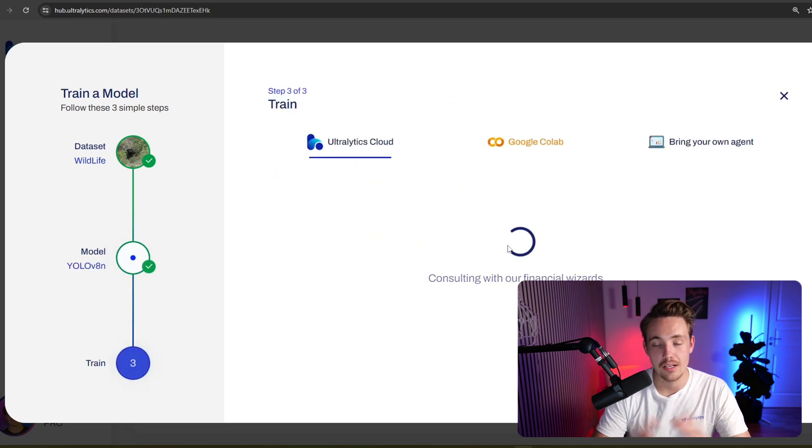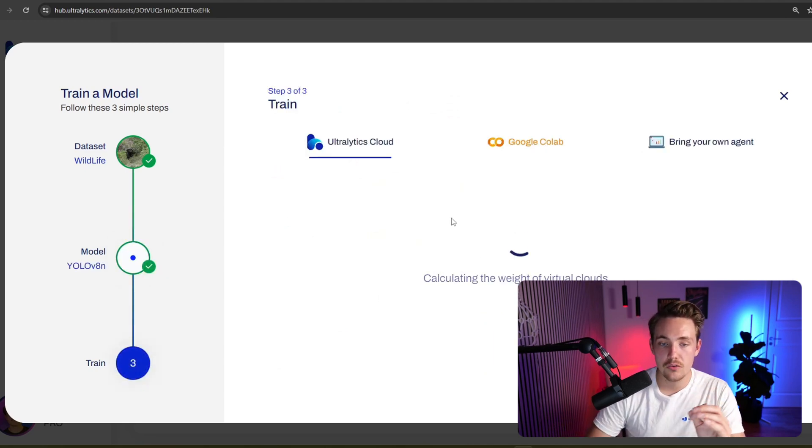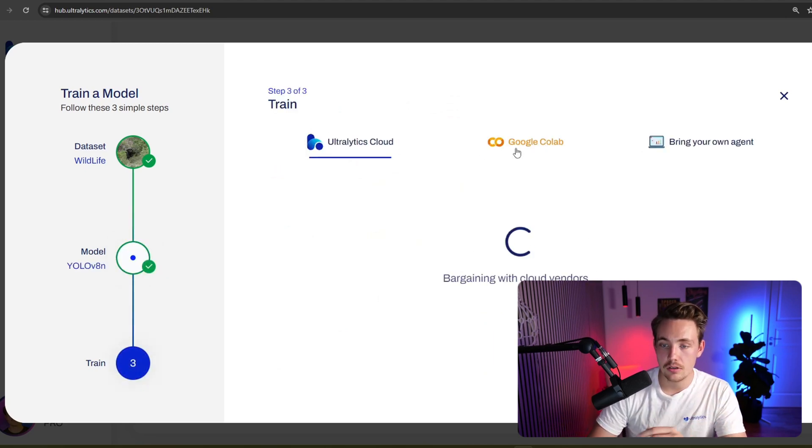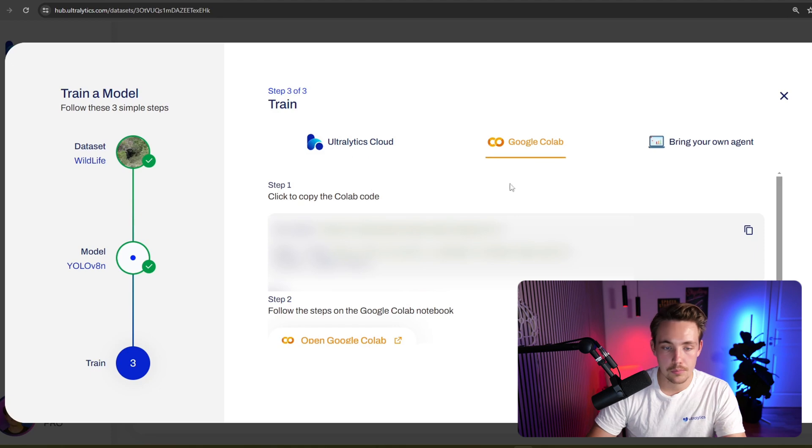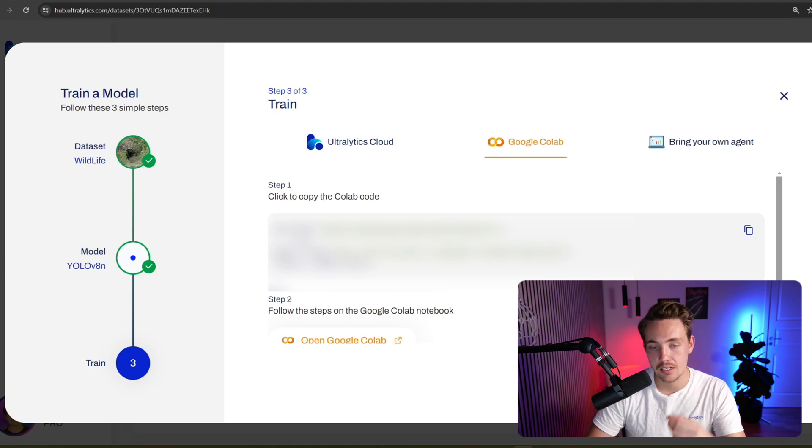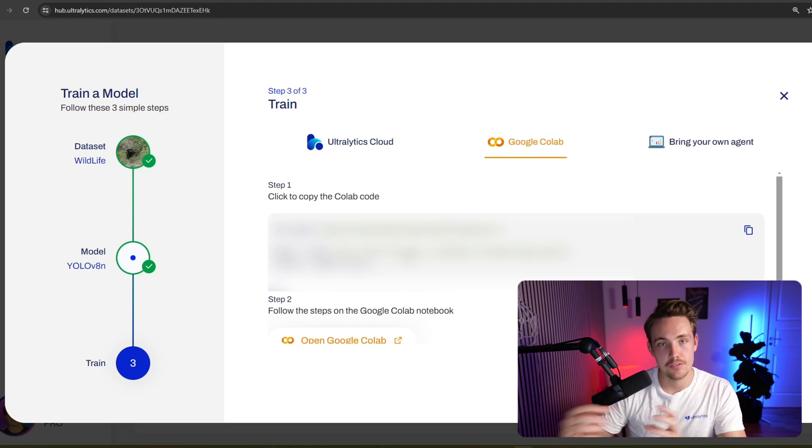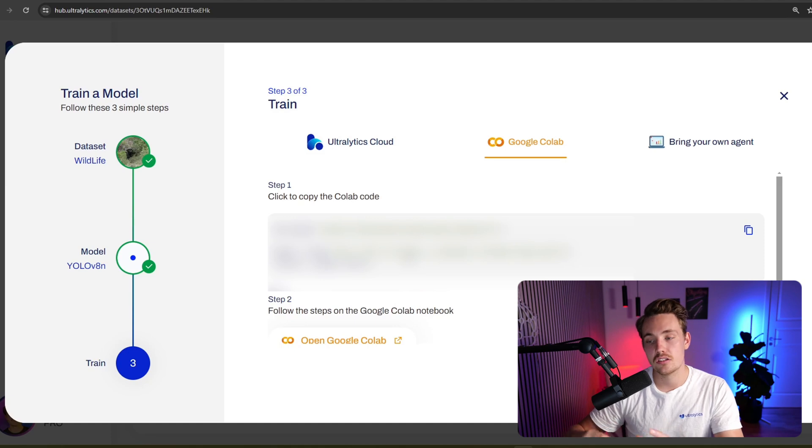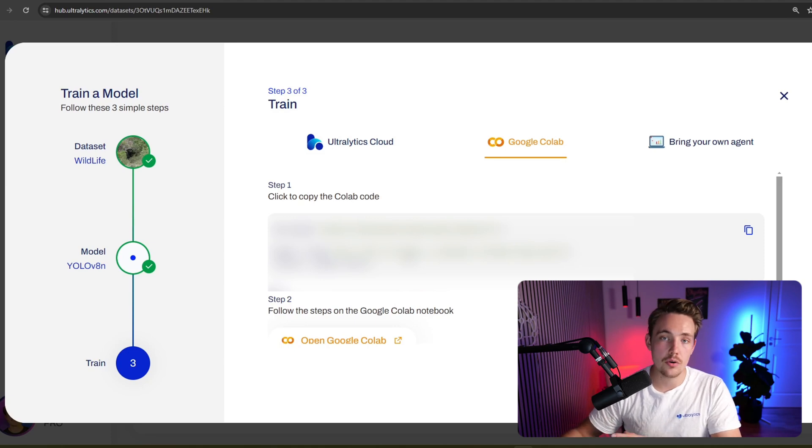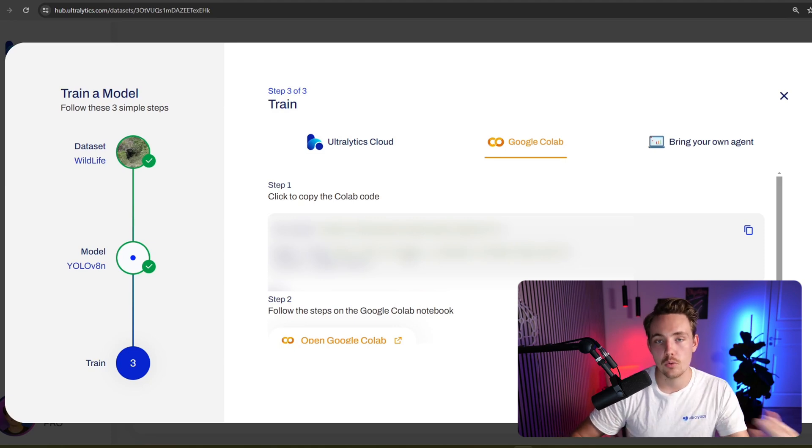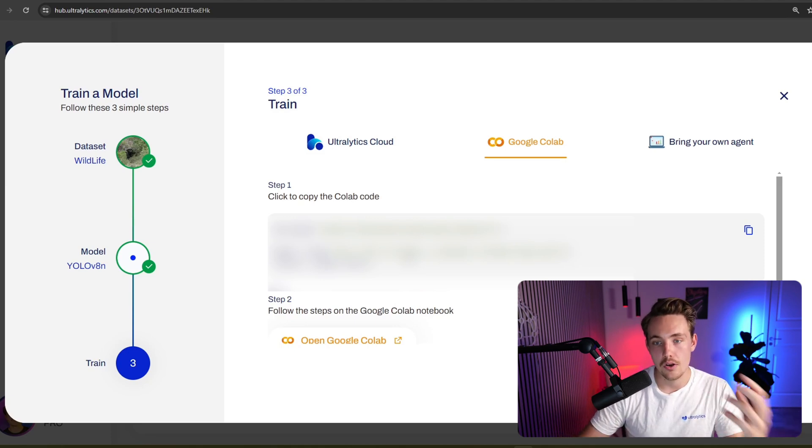Hit continue and now we're pretty much there. So we can both use Ultralytics Cloud, a Google Colab notebook, connect directly with the hub login. That is the exact same code as if you're bringing your own agent. It's just that you're using your own hardware instead of a Google Colab notebook.